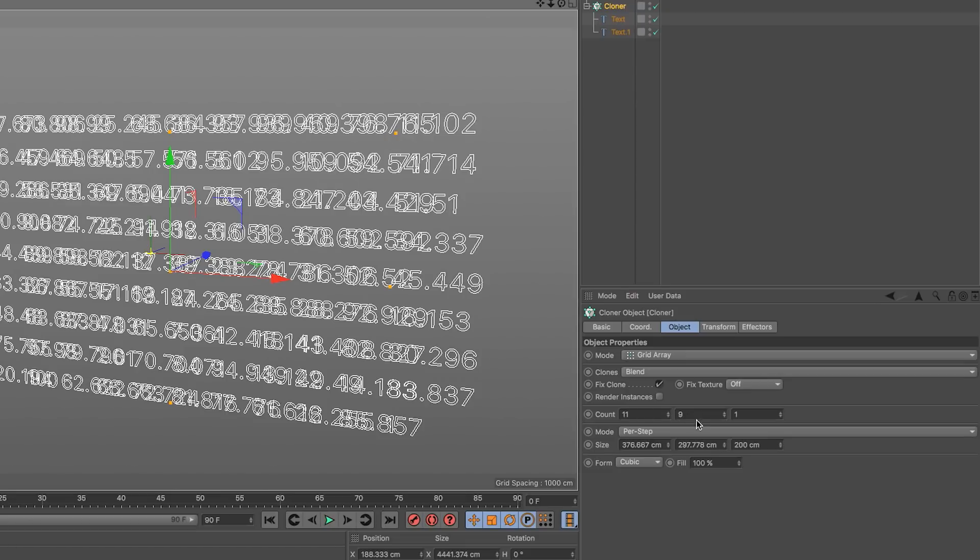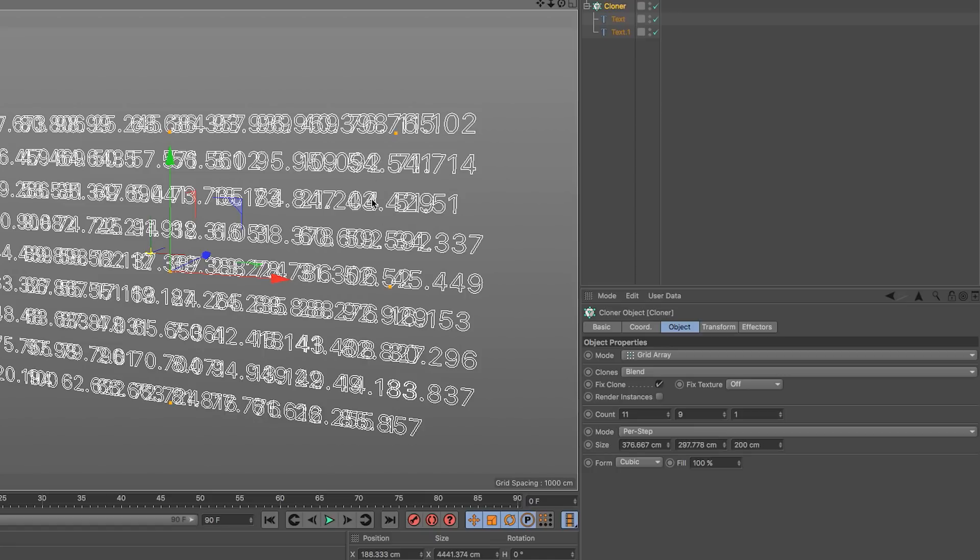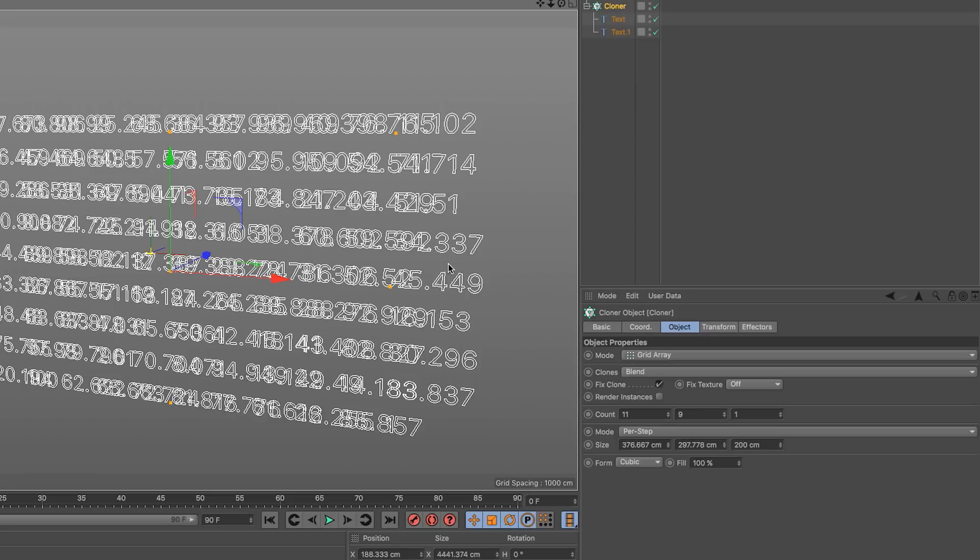For example, now we have 11 times 9 times 1, whereas before we had 10 times 10, and this can be problematic sometimes. What if we just want to add some random integers from 1 to whatever number this times this is - the number of grid positions we have on our grid? Well, we can use Expresso again to our rescue.